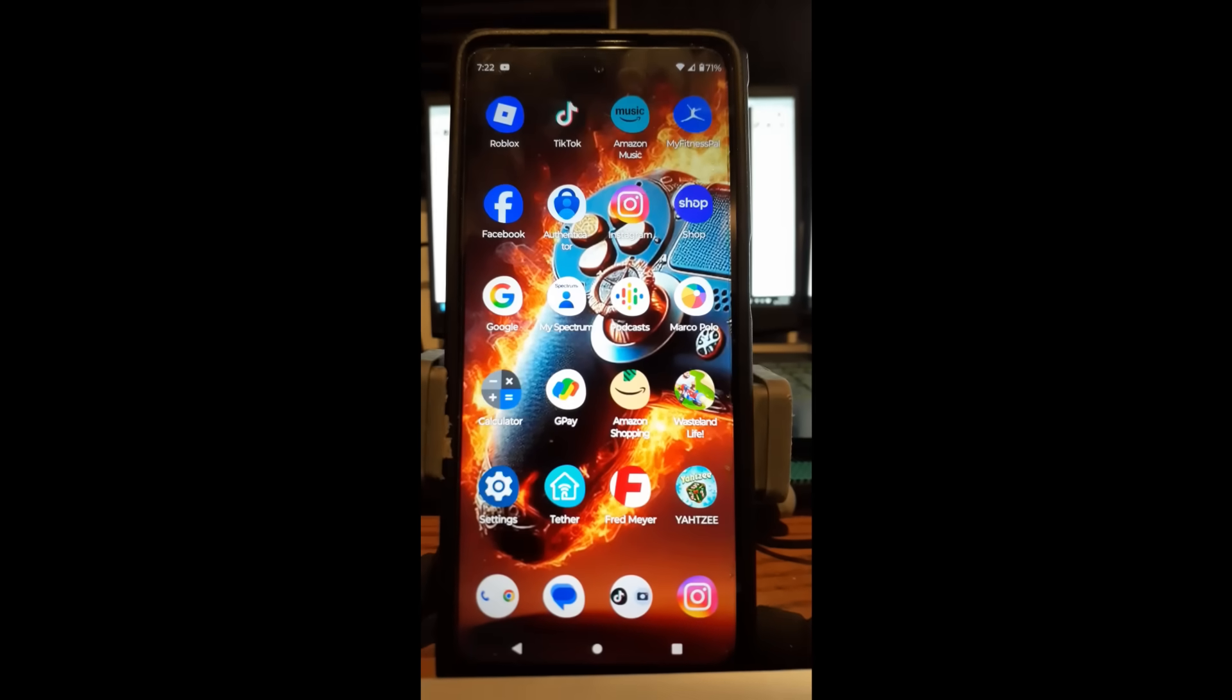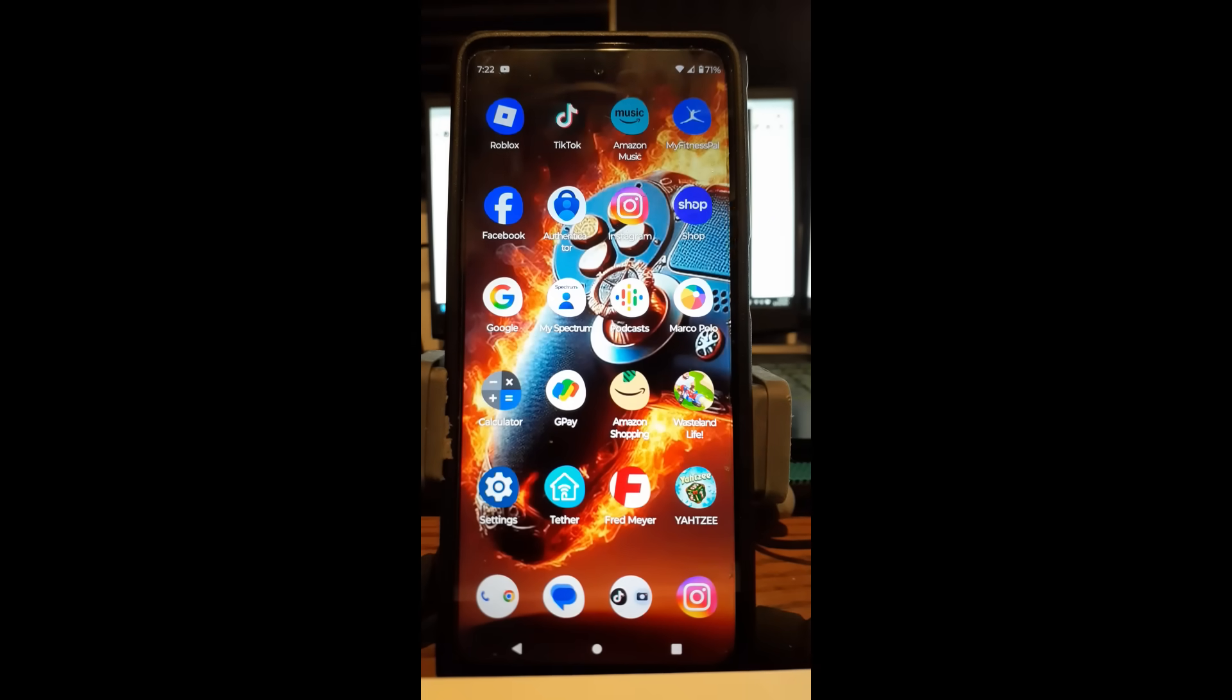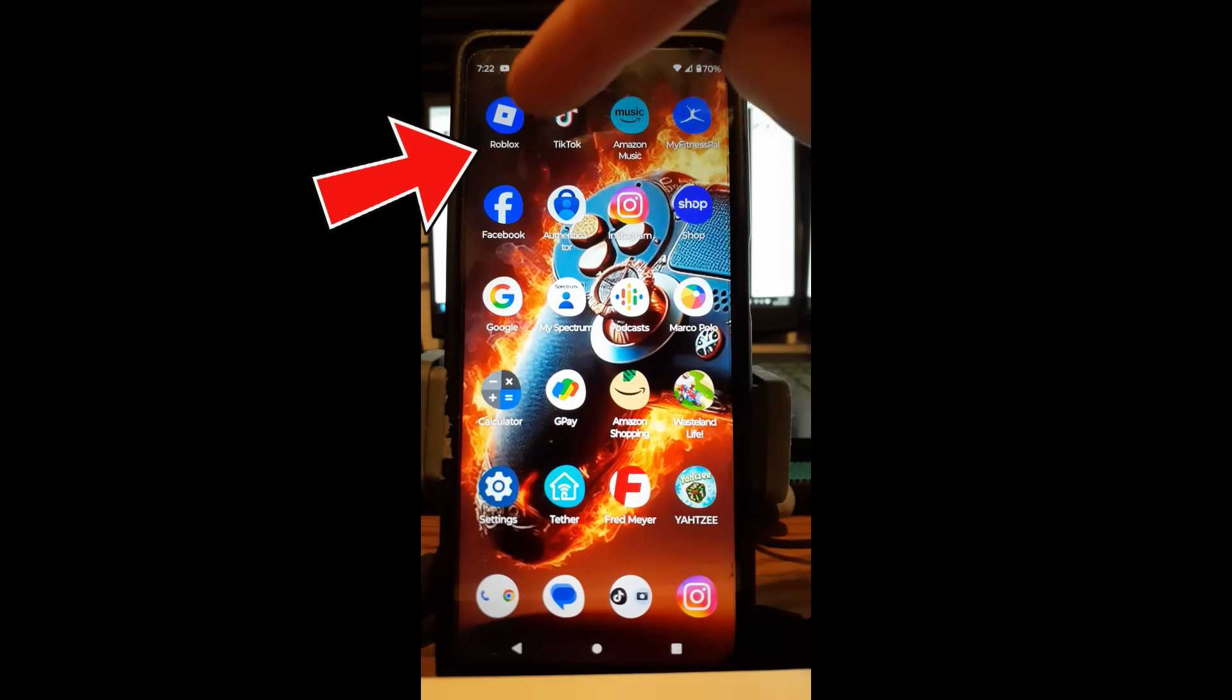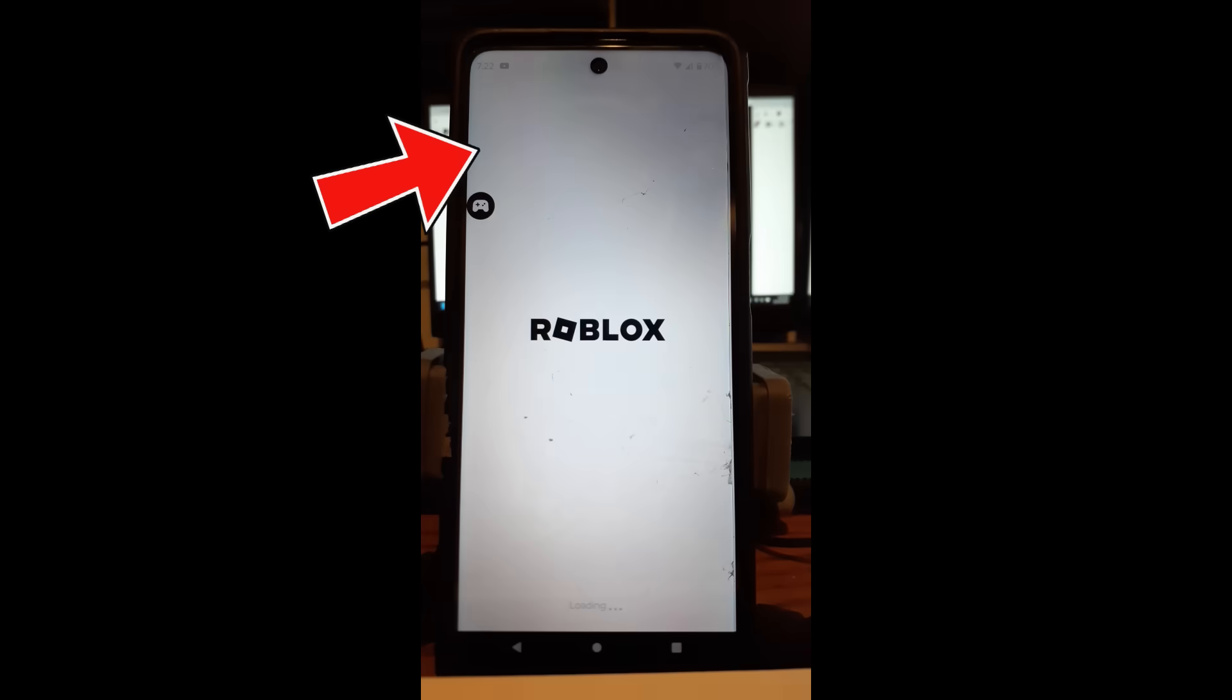Okay, now we are on my Motorola Edge Android phone and we're going to show you how to do it on the Roblox app. So find your Roblox app on your phone. Mine's up here in the top corner, going to tap on that. Then once it opens up, we're going to wait and then look to the bottom right.